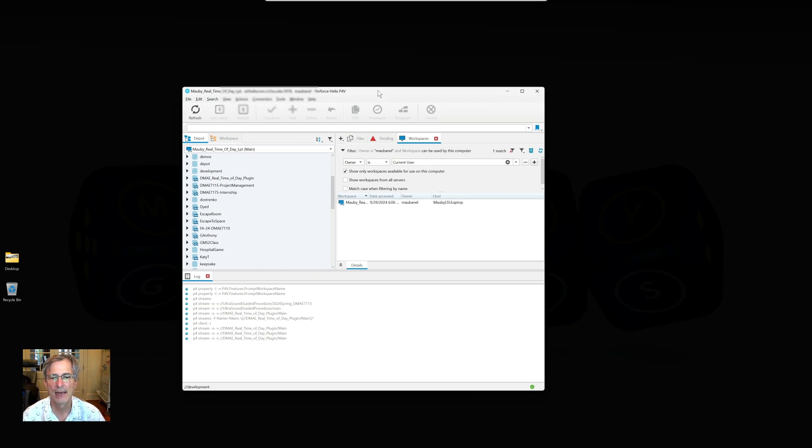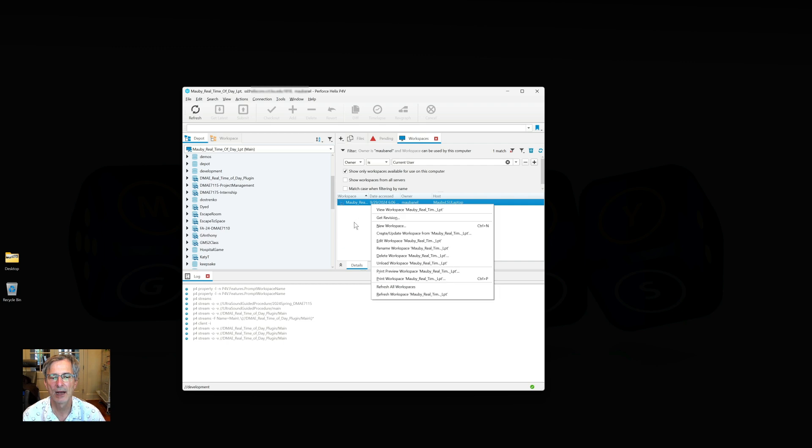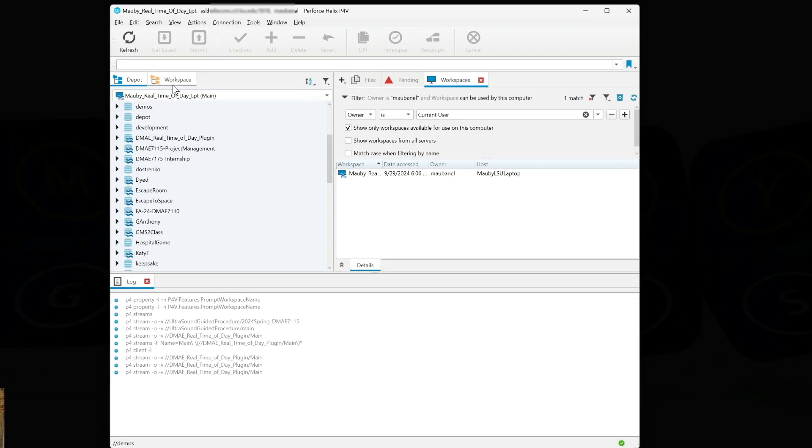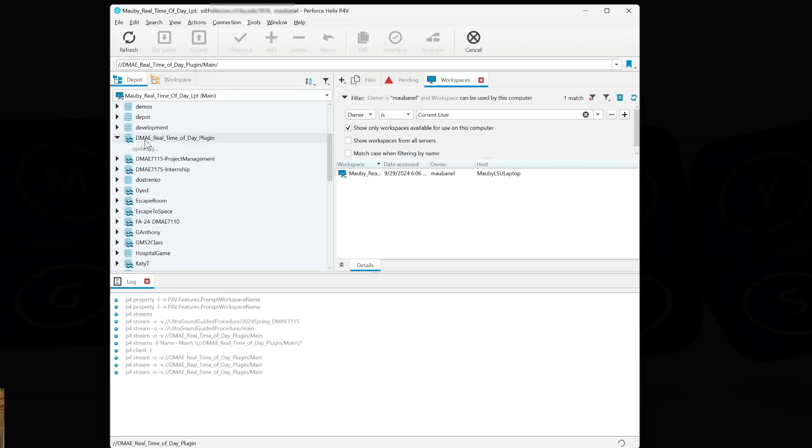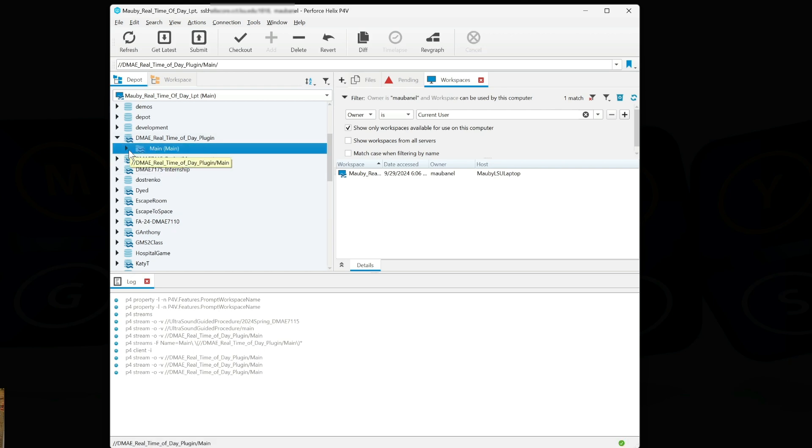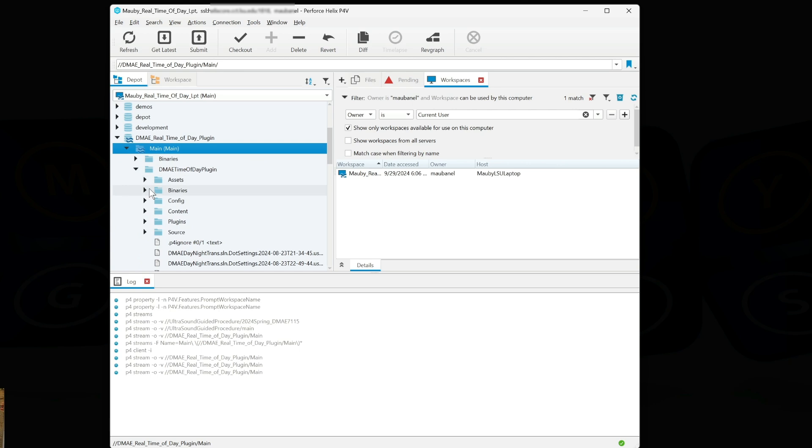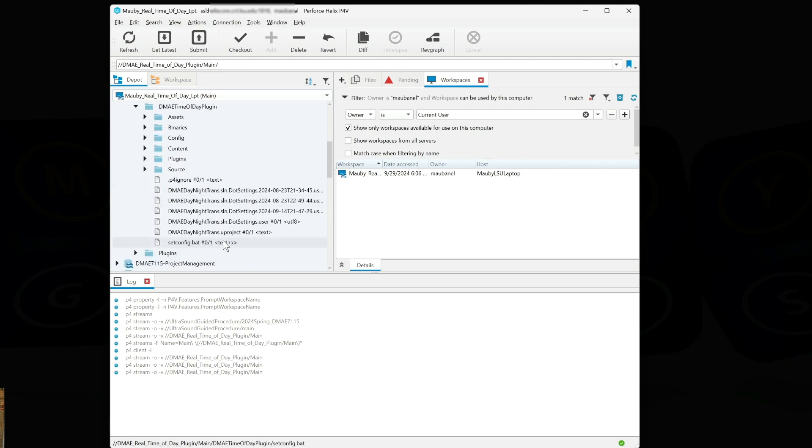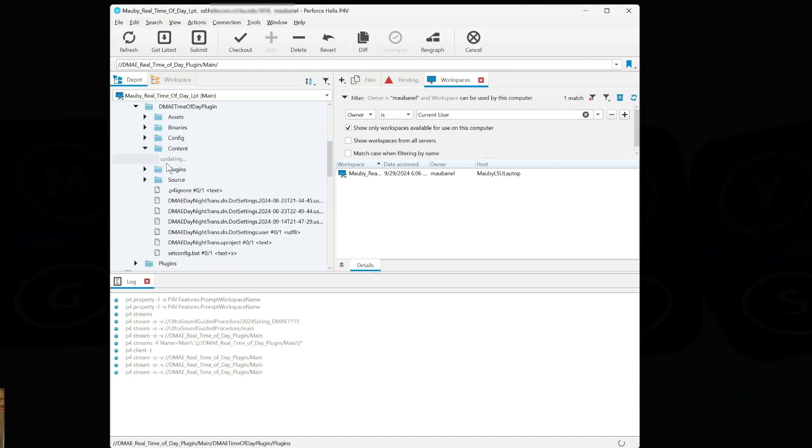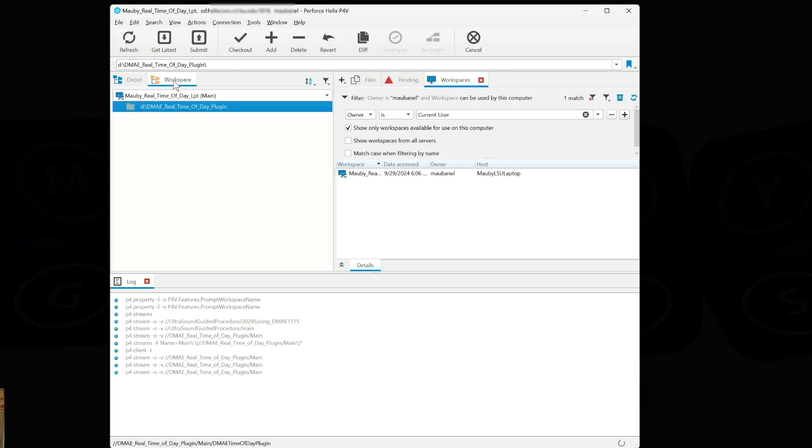Now I get my workspace, and in this workspace I can go to my workspace tab and there's nothing there. This project Real Time of Day, let's take a look, has my Unreal project in it. You can see my U project here, I've got my p4ignore, and I've got all my contents of my Unreal project. To get it is really simple. I just hit Get Latest. So I select the top directory of my plugin and I hit Get Latest.